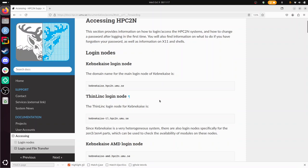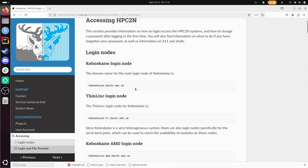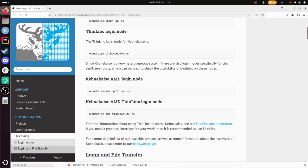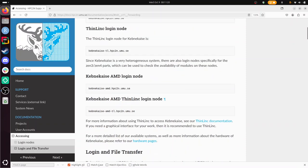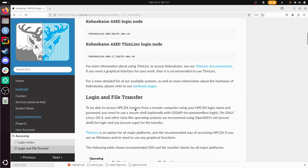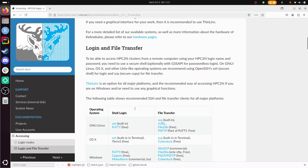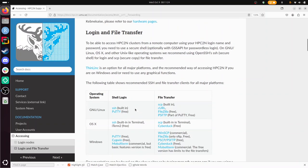We find the addresses of their login nodes. They have multiple ones, and logging in is discussed here at the heading Login and File Transfer.